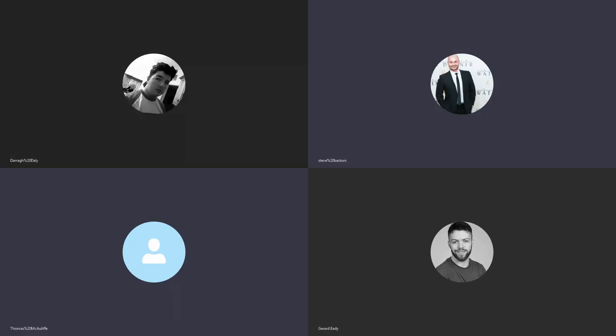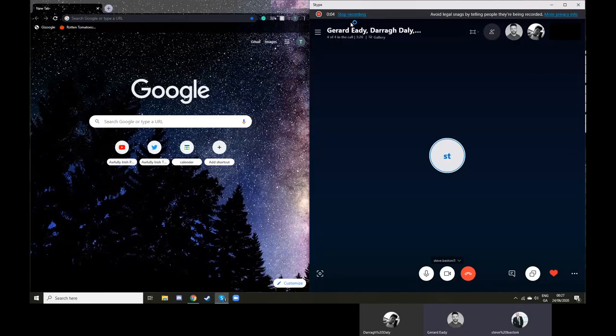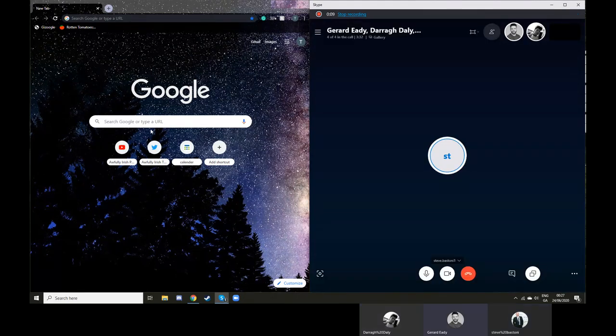How long do you reckon this will go for? About an hour. Okay, cool. Perfect. Today we have a very special guest, so how about you introduce yourself?